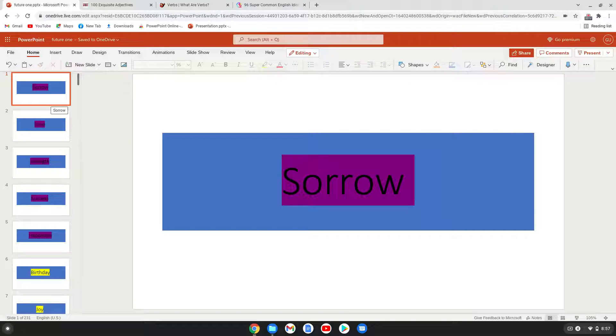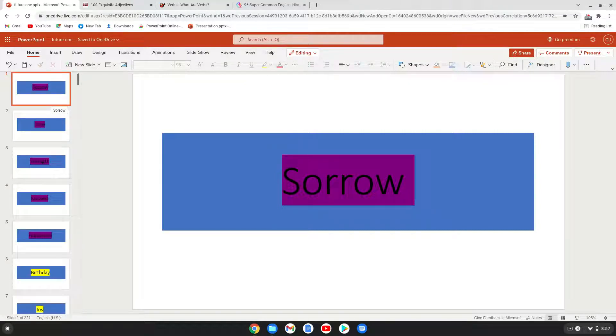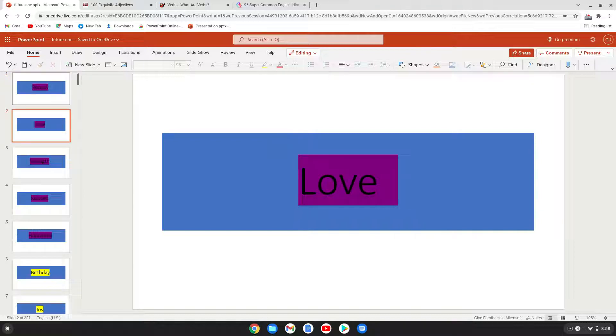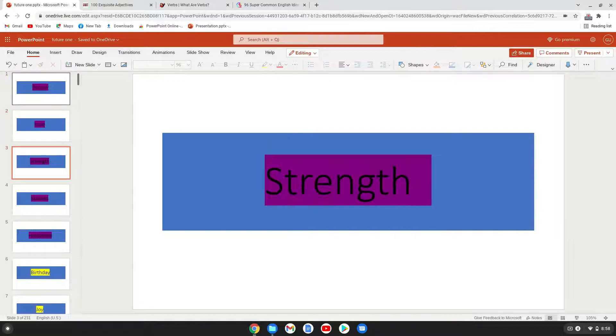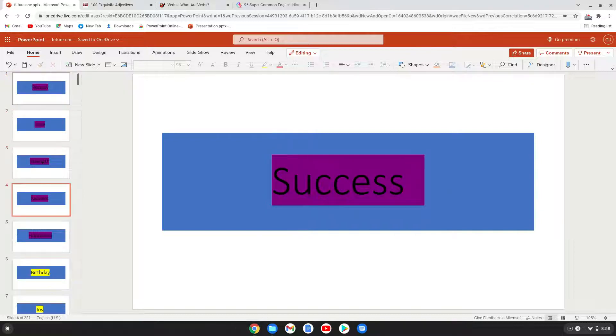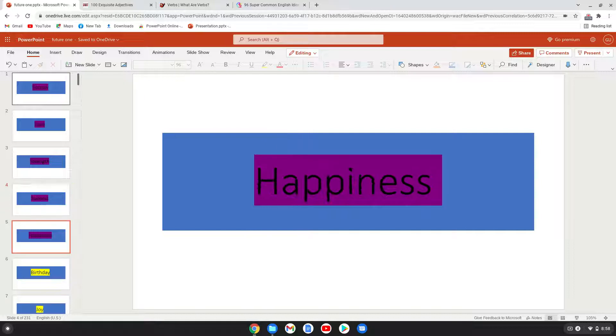Number one is sorrow, love, strength, success, happiness.